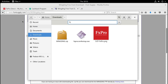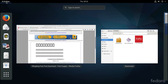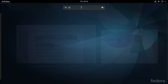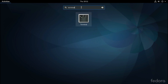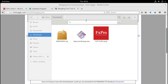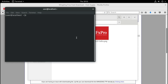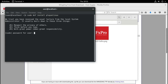Now that we have all three files, we can start by installing the Windows compatibility layer on Fedora. We will do that by running a terminal and typing: sudo dnf install PlayOnLinux. Then we will give the sudo password.